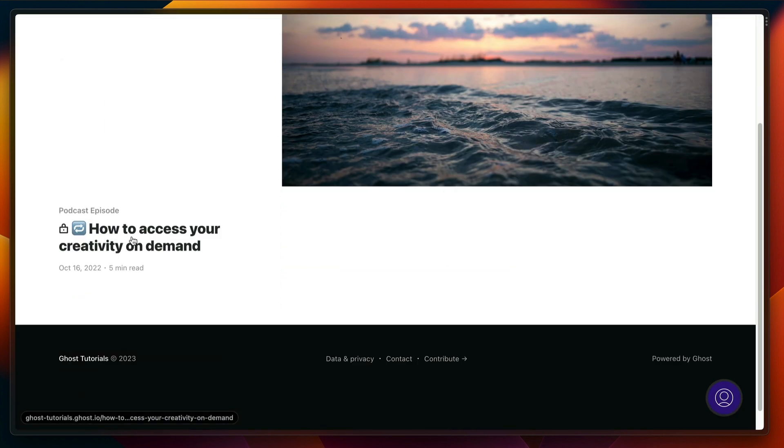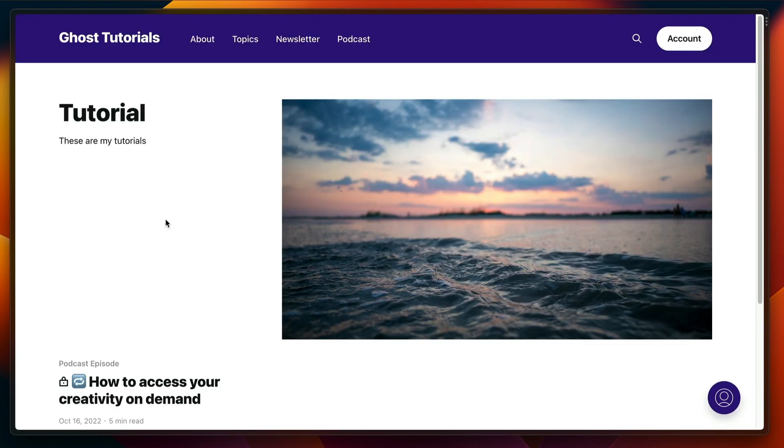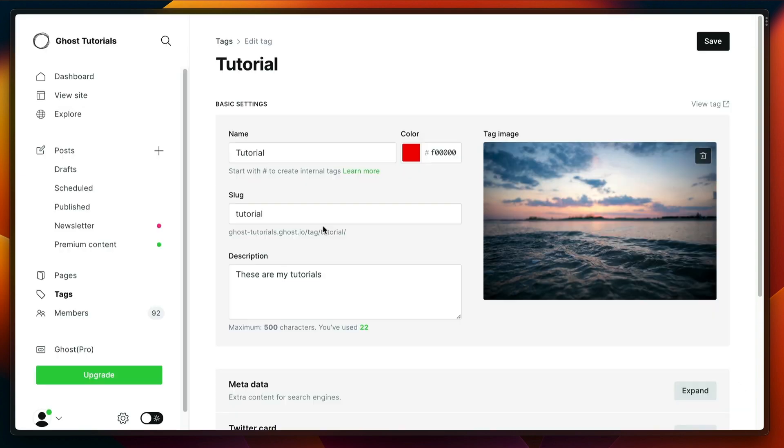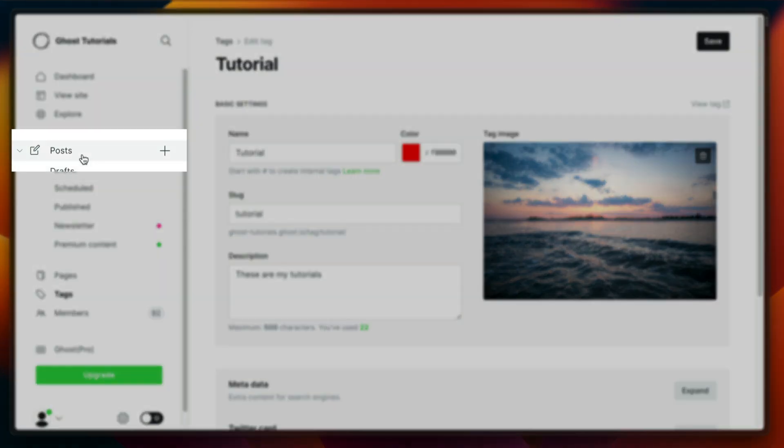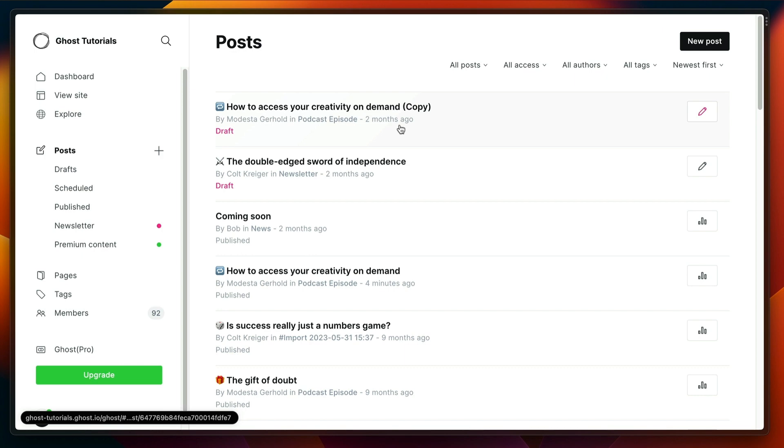So we've got one tag called tutorial and we've got one post linked to it. Let's go back to our admin dashboard and add a few more posts to this tag page. All right, let's go back to the posts. Real easy way, let's open another one, could be a draft, it won't show up on the page just yet.